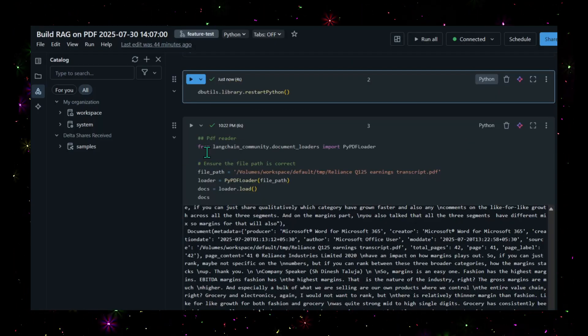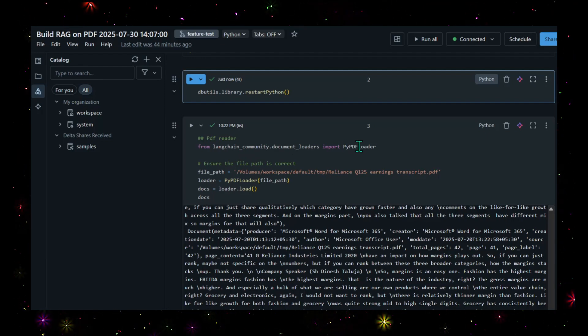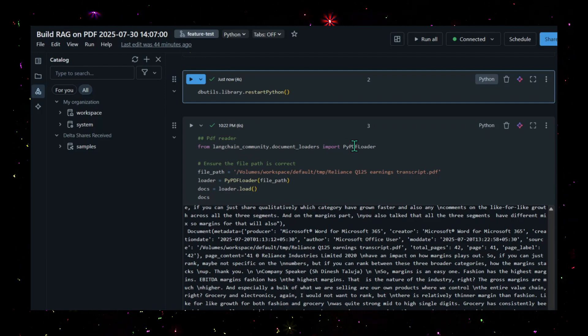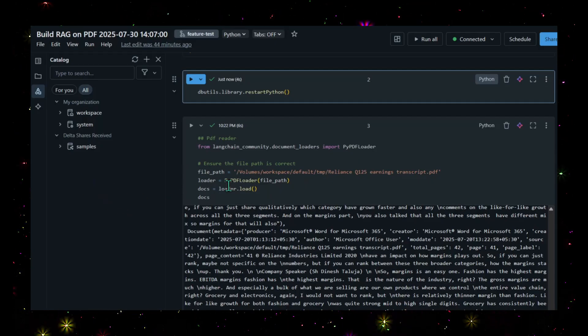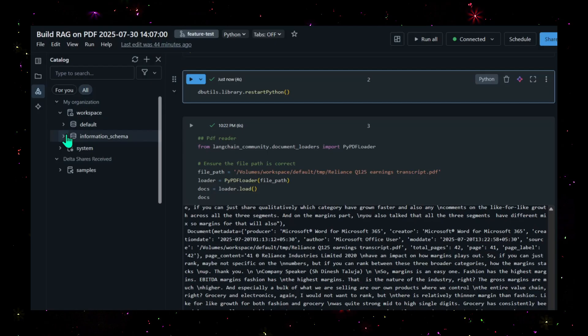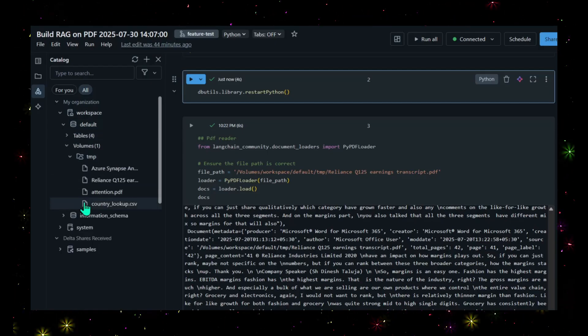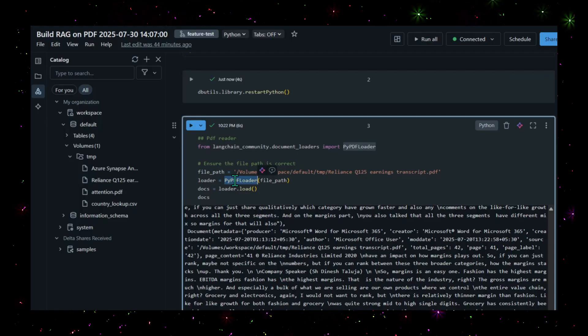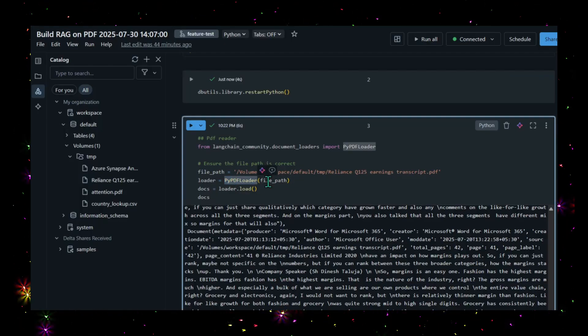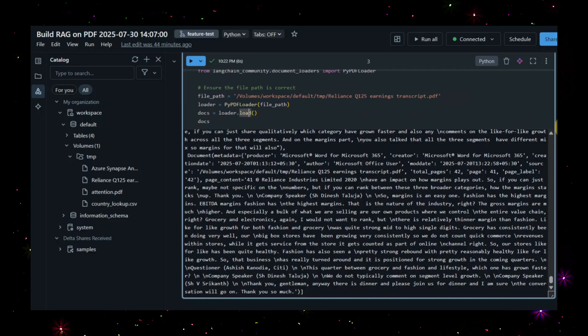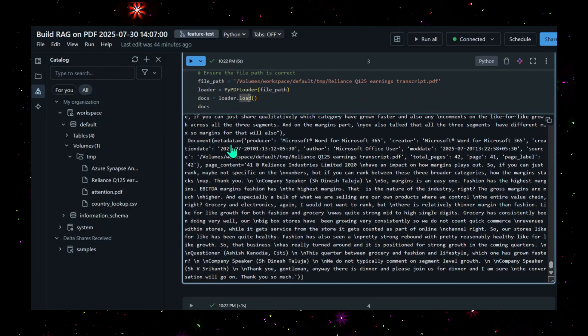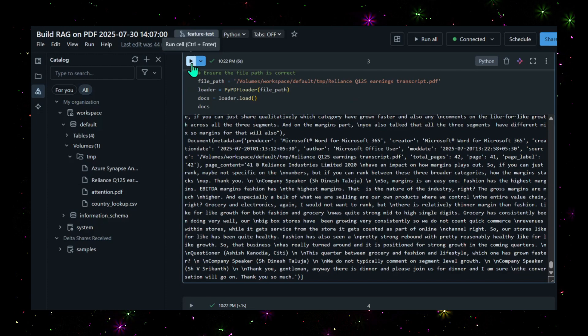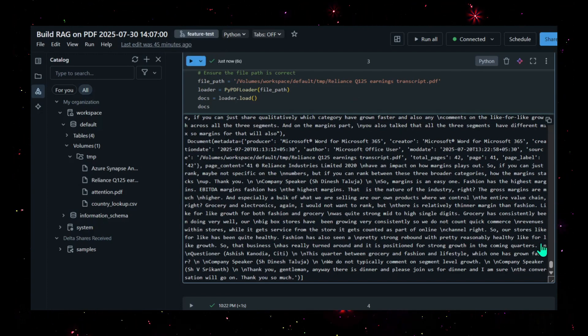Now we'll jump to the actual code. From LangChain Community document loaders, I'm importing the PyPDF loader which helps you load PDF files. I'm giving the path - I just uploaded the Q1 transcript call under my volumes. Let me show you the volume and the file. With the help of PyPDF loader, I'm loading it and printing the docs. It will read the PDF file and make it into documents. Let me execute this. You see this is how the document has been created.